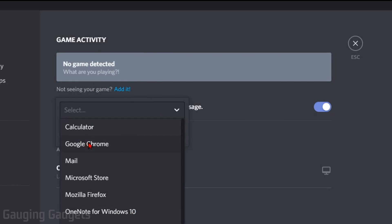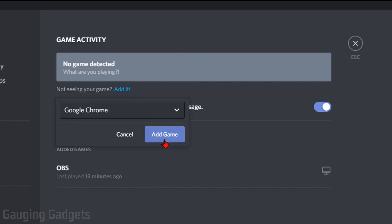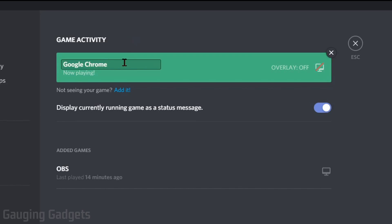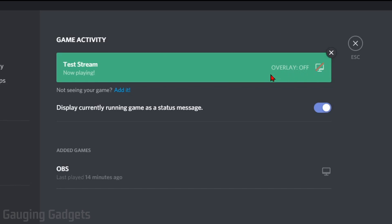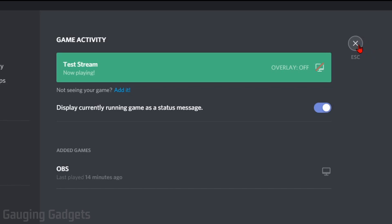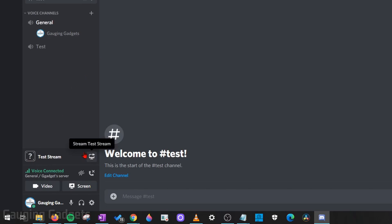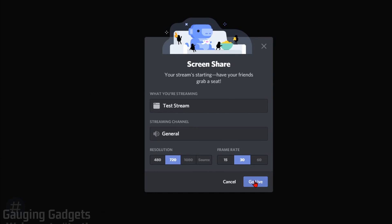I'm going to do Google Chrome, then select add game. You have the option of changing the title — so I can just do 'test stream' like that. You can also turn on and off overlays, which would be useful if you wanted to see your Discord chat while you're in the game. Then just close the settings by selecting the X. When your game is open — in this case it's just the browser — it gives me the option to stream the game by selecting this button, and then I can go live right here.